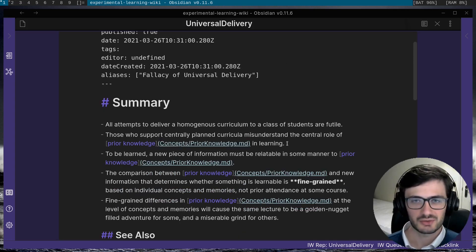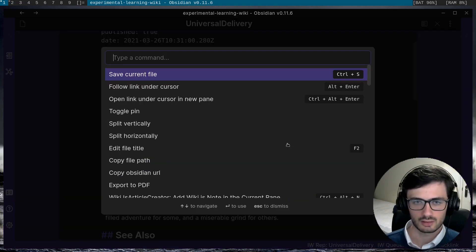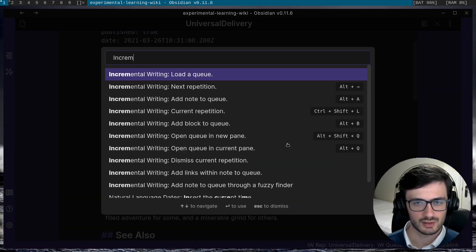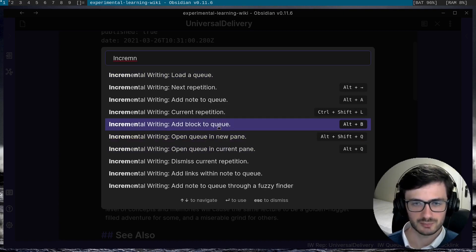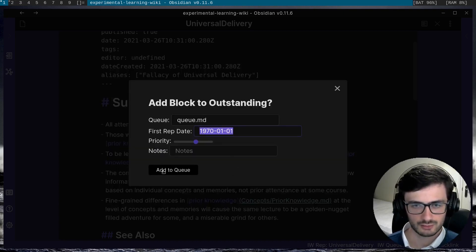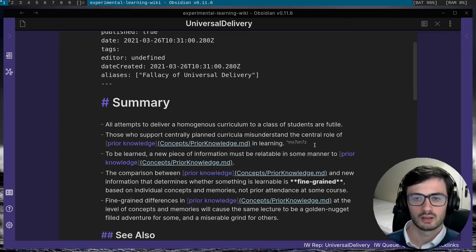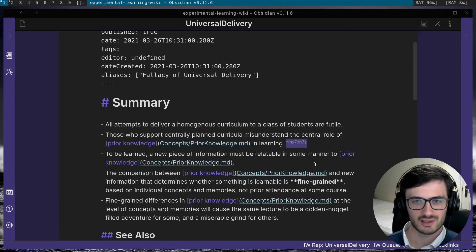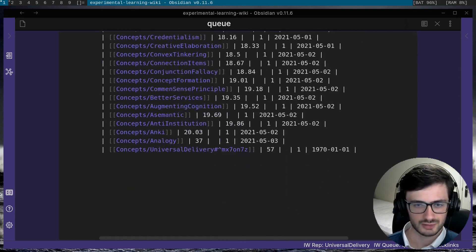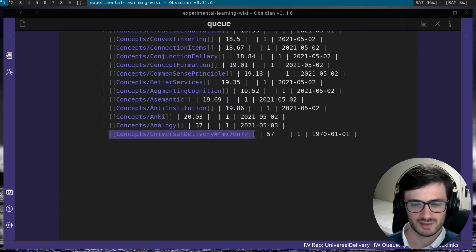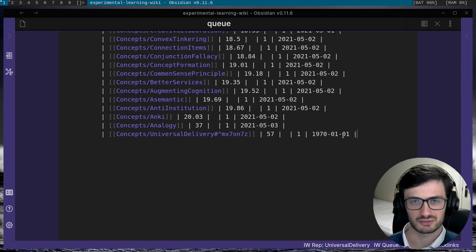Finally, there's also the ability to add individual blocks to the queue. So if I go to the add block to queue command and hit add to queue, you can see that a block ref has been generated and if I go to the queue and scroll down, you can see that the block reference link has been added to the queue and scheduled for me.